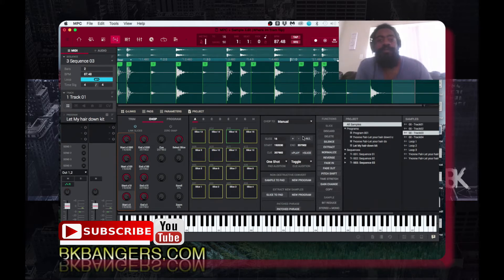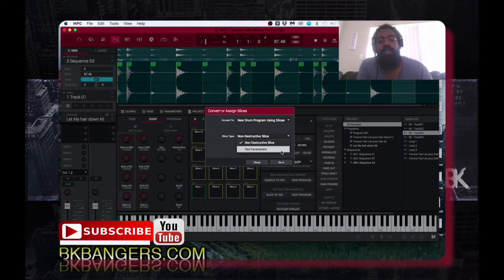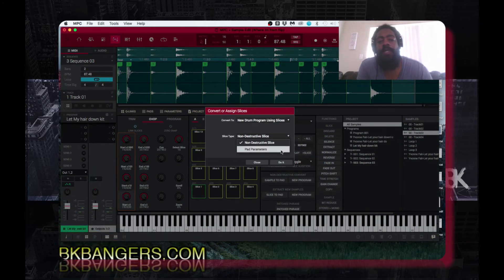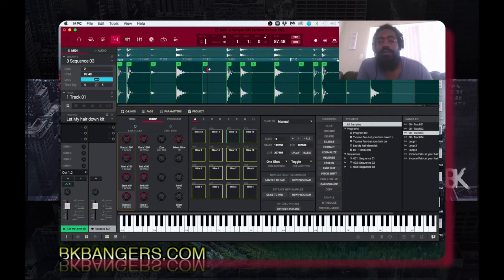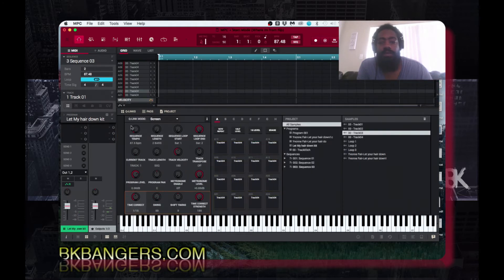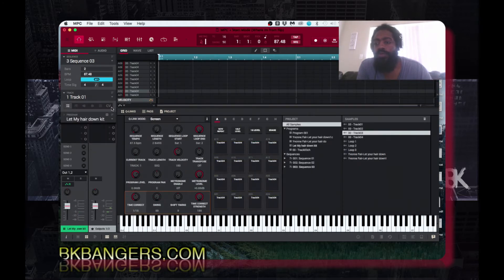I'll do the automatic slice and send it to a new program. You want to choose pad parameters instead of non-destructive slice, because you don't want to create a new program every time you make adjustments on this particular break. Then you go to a different track.